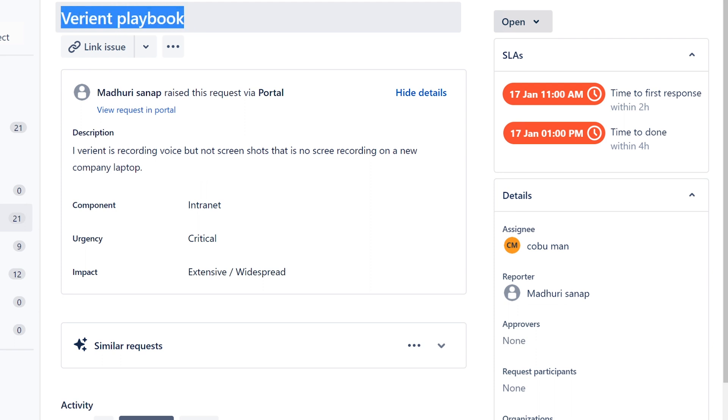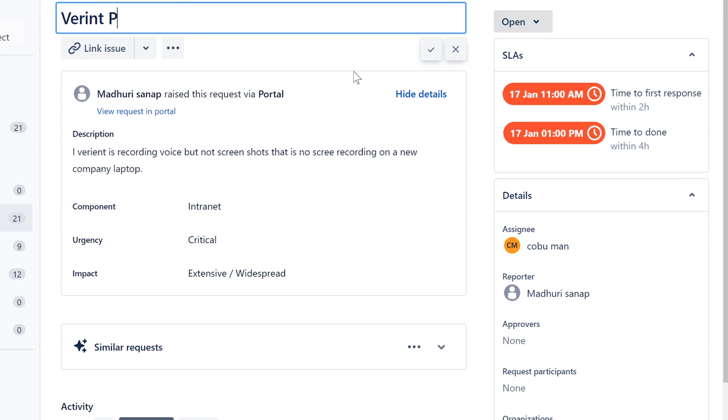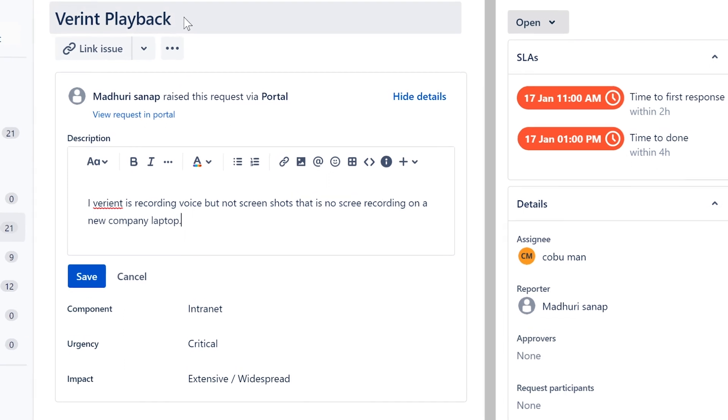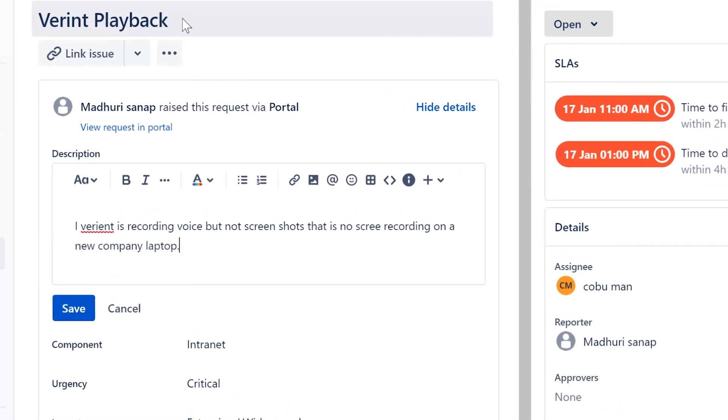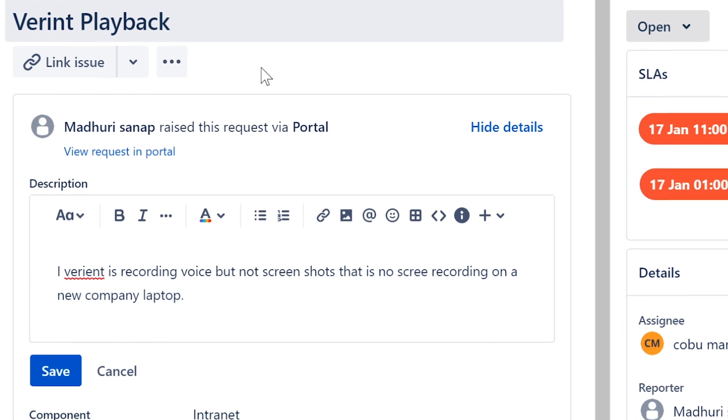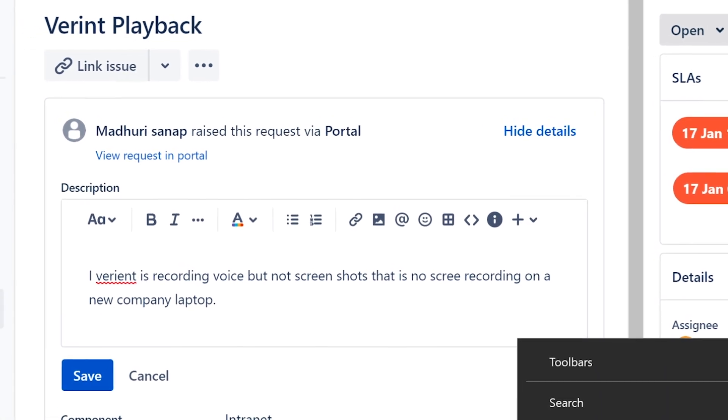This one says variant playbook. I know what he's talking about, it's actually Verint, Verint playback, and I'm going to rename this. It's okay, this is just a language barrier and that's perfectly fine. Verint is a recording software that runs in the background of a computer.